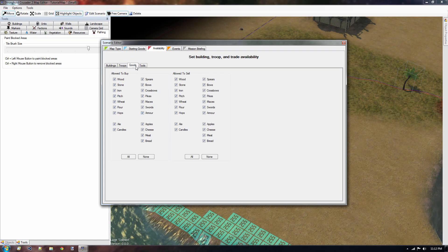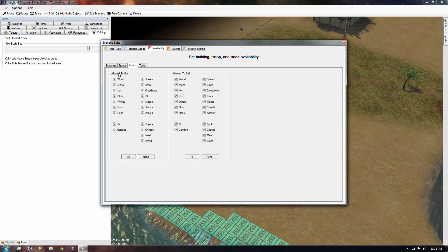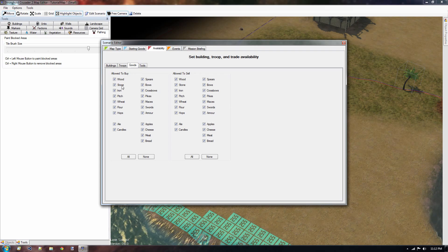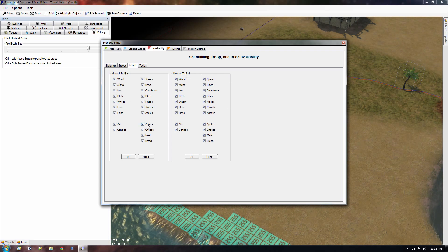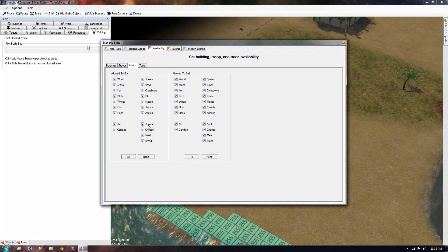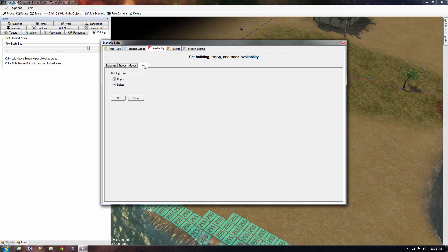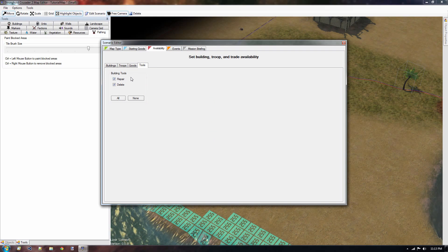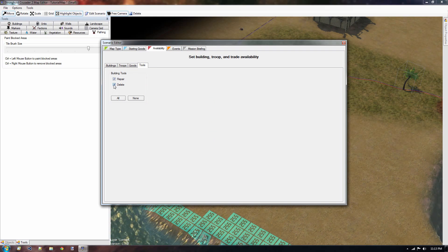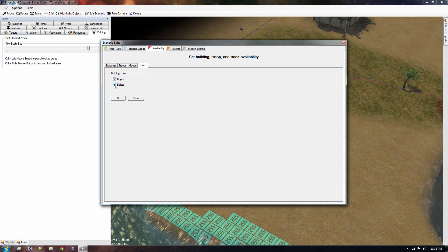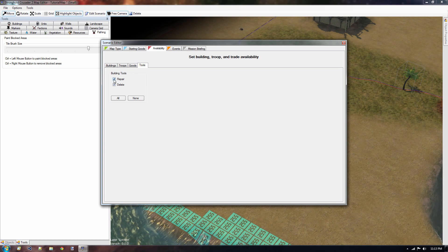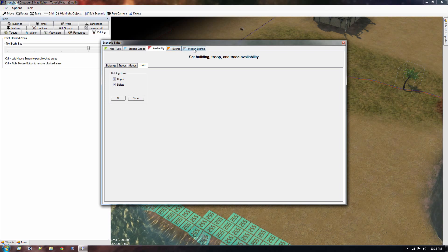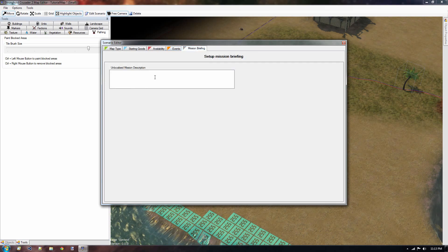Now the goods tab is about what kind of items you can buy and sell from the marketplace. If you can buy apples, but not produce them yourselves, you might want to turn on this option somewhere here. And then we have the building tools for whether you have the option to repair buildings or delete buildings. Maybe for a custom mission, you don't want the ability for repairing items.